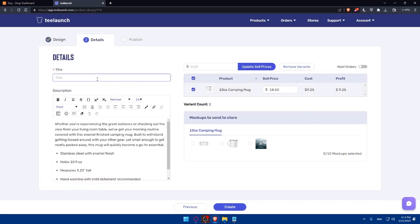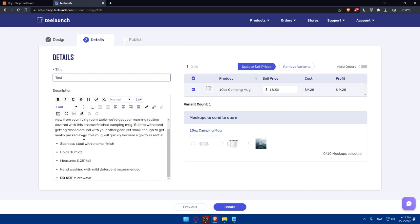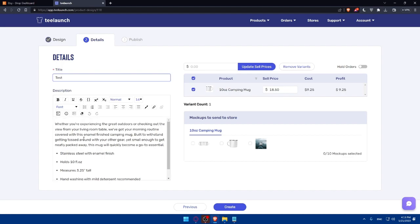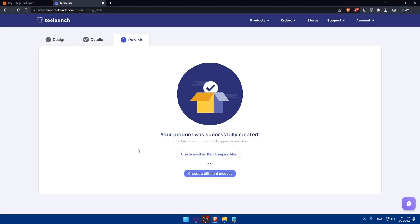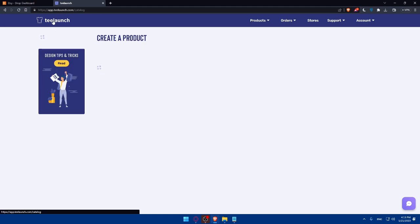Here you'll have to give it a title. The description is all given for you. You don't have to add anything. You can even add campaign mock-ups to send to stores as an example. Simply do whatever you want, and simply click on create. As you can see, your product was successfully created, and you can create another if you want, or choose a different product.